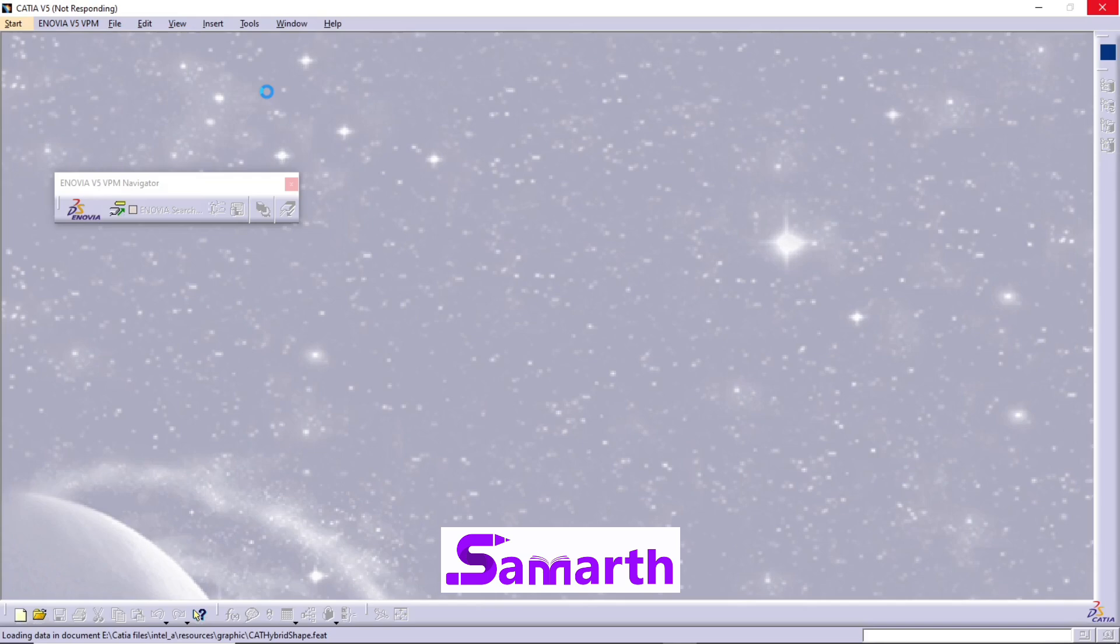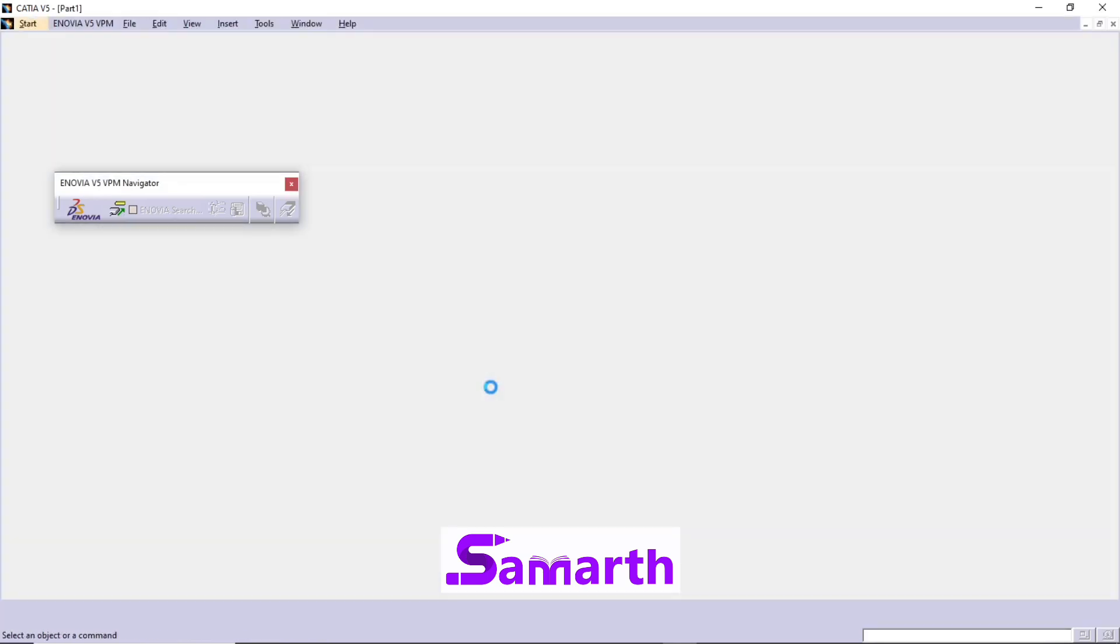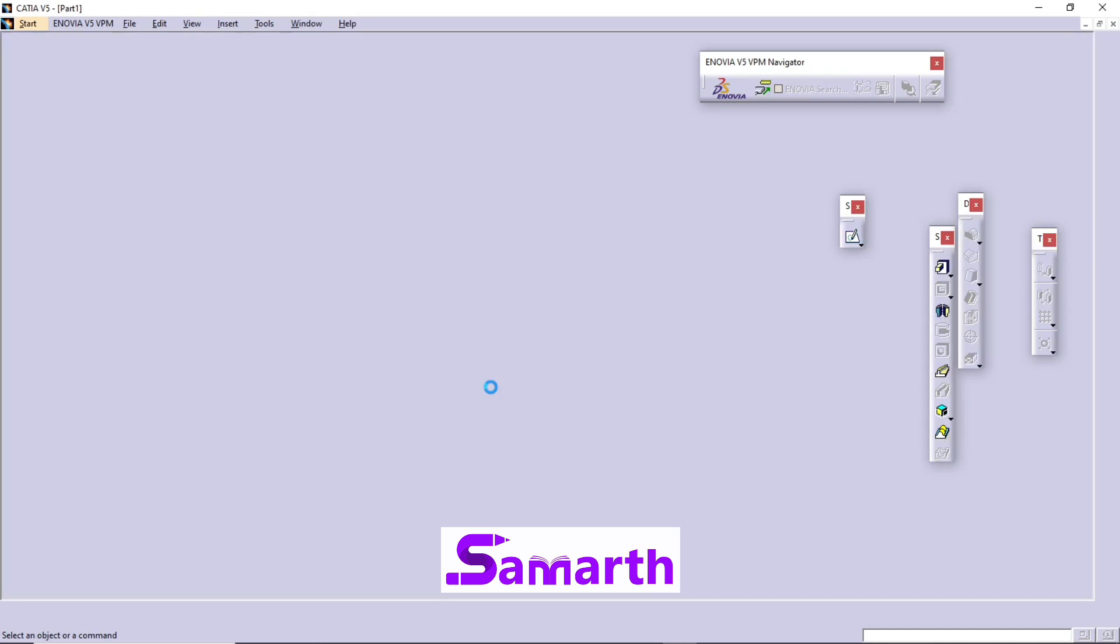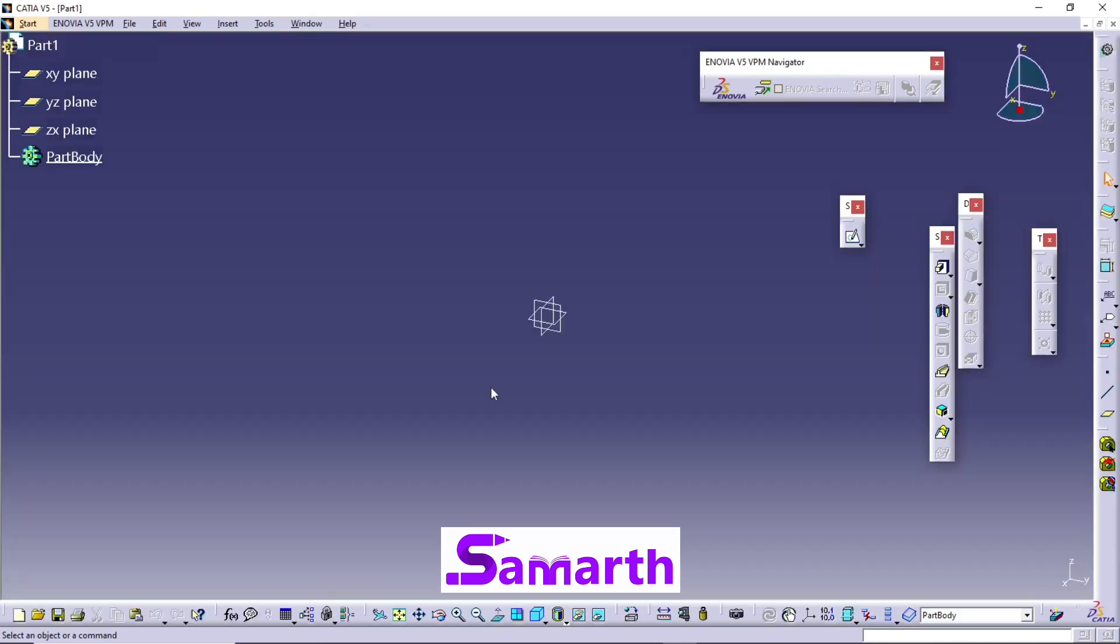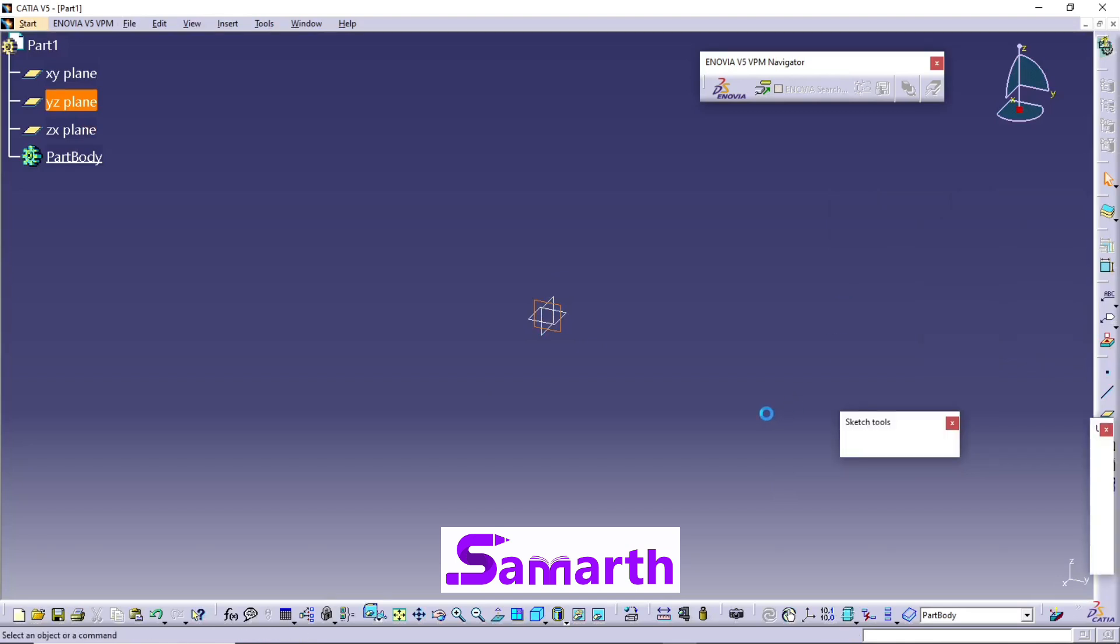This will take you to Part Design workbench. Select the specific plane, click on Sketch. It will take you to Sketcher workbench.